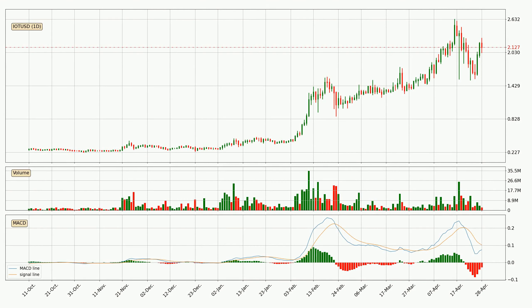Looking at the daily MACD, the MACD line is below the signal line, which shows that the current trend is on the downside. However, the MACD histogram shows that the momentum is currently shifting to the upside and it could be expected that the price will consolidate for some time. You should wait to see if the MACD line will cross the signal line, which will be bullish.